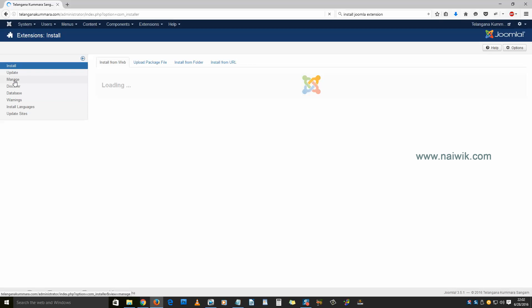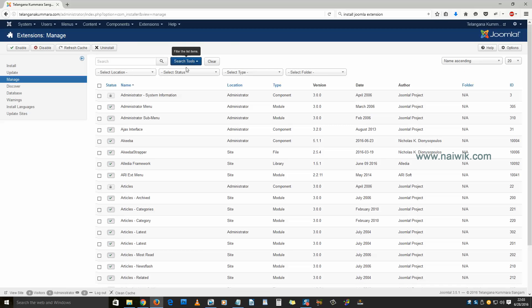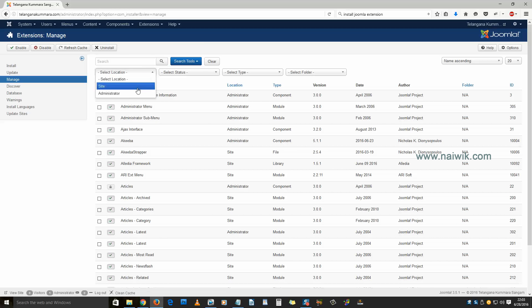an option called Manage. Click on there. Here you have the list of all the extensions which are currently installed on your Joomla. If you want to refine the results, click on Search Tools.